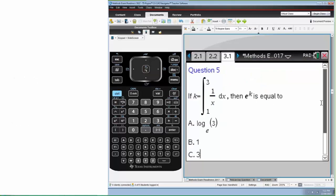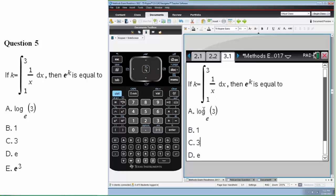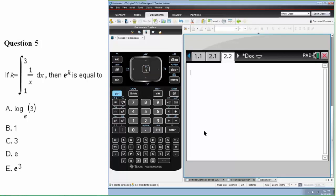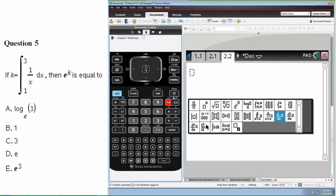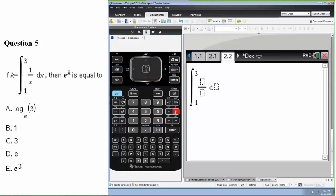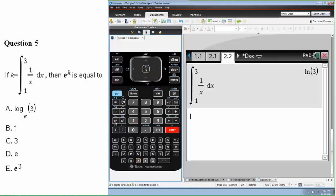The next question is quite straightforward: if k is this definite integral, then e to the k is equal to what? We can easily get a calculator screen and use a definite integral from the template. The integral is from 1 to 3 of 1 over x dx. Then if I apply e to the power of this result, I get the answer. It's an easy question but again showing the power of the calculator.